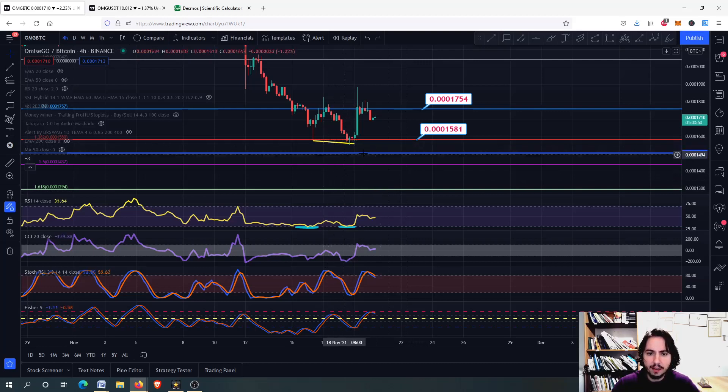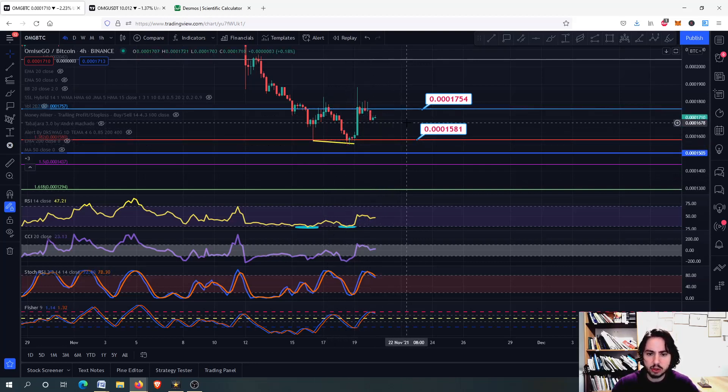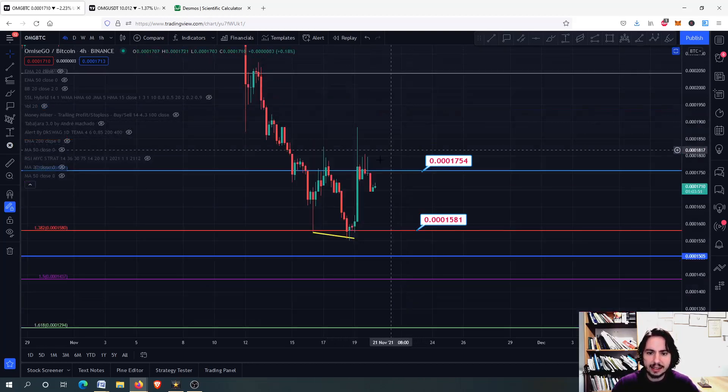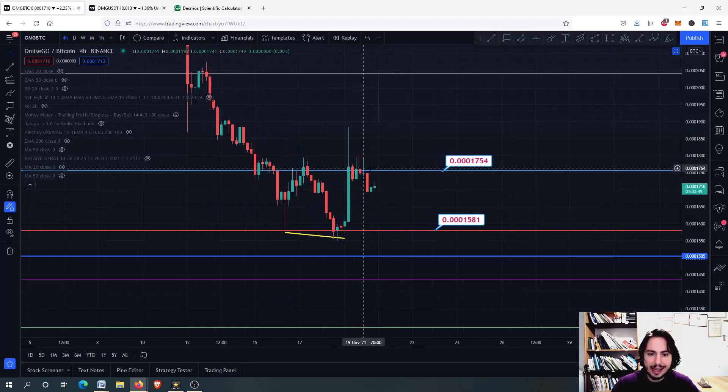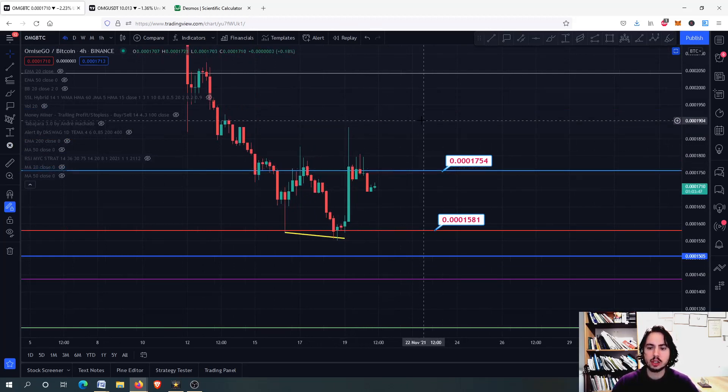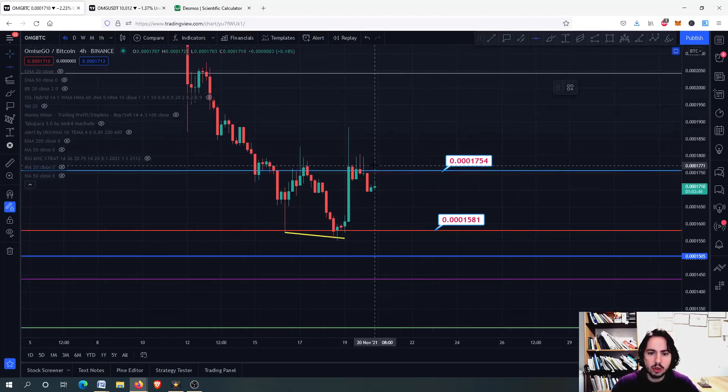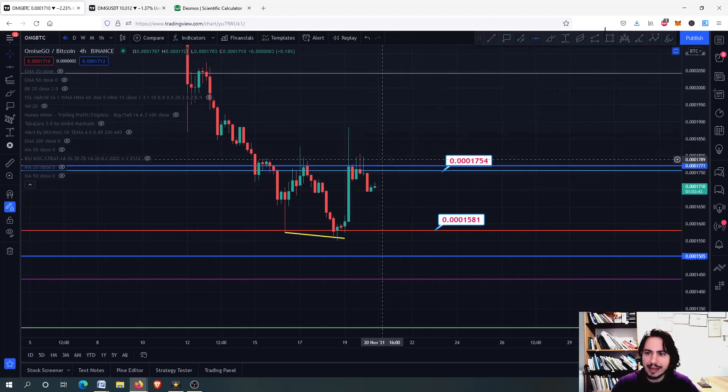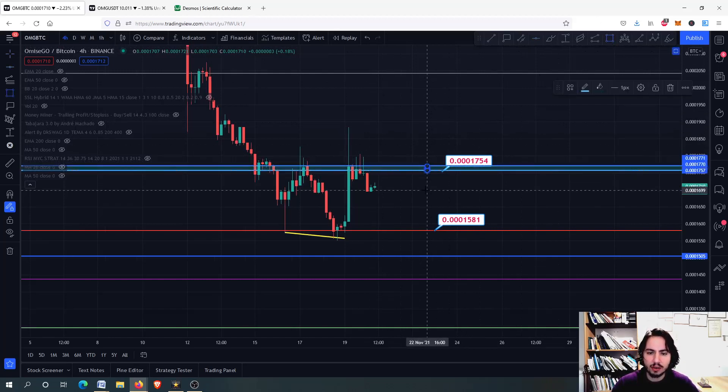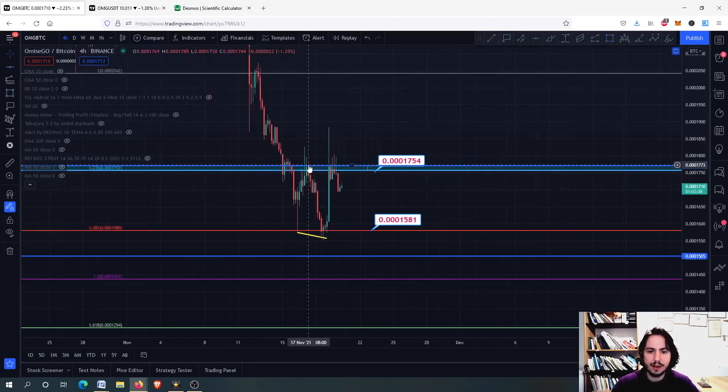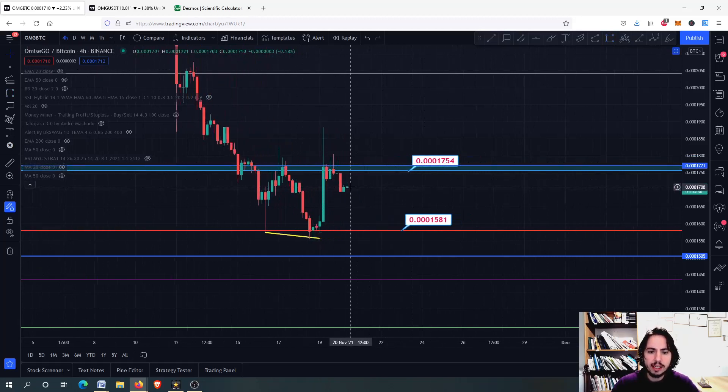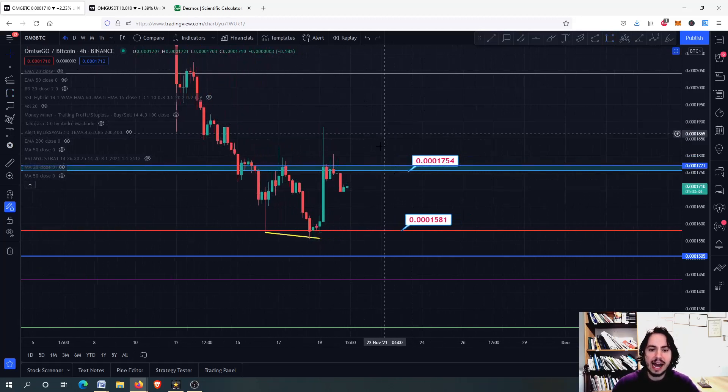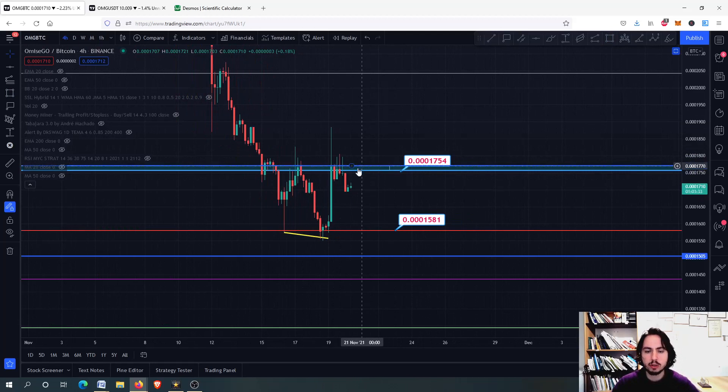So after that, we went a little bit upwards. We actually stopped at this resistance level, the 0.301754. It seems like we do not have the strength needed to move even higher for now. This is a very important resistance level. We might be making a little bit of a higher low, higher high pattern, but we are going to see that.